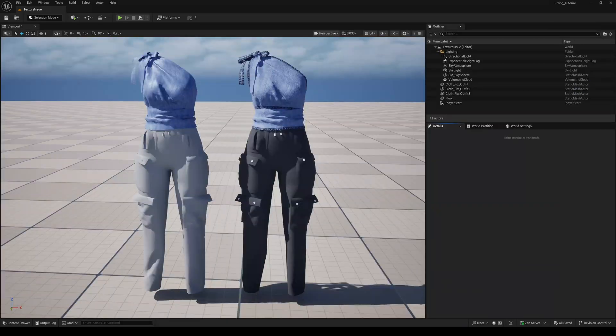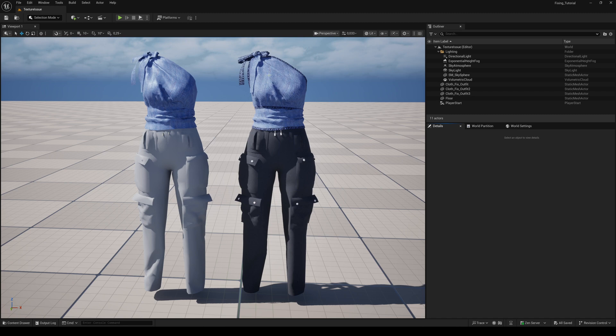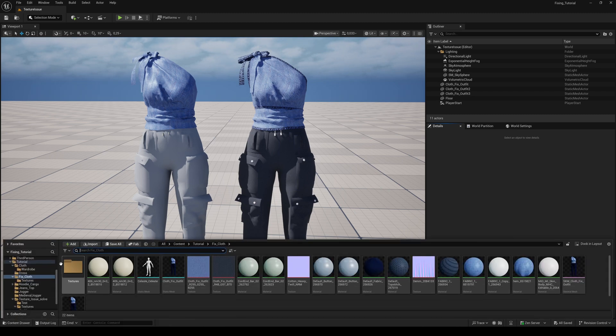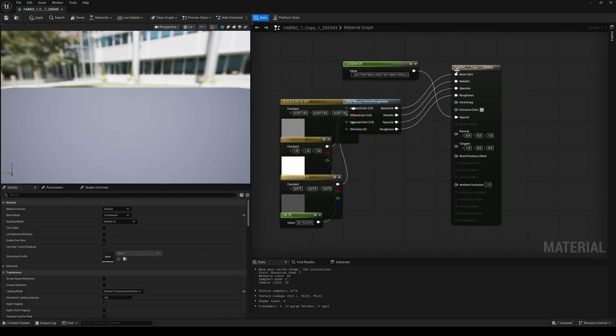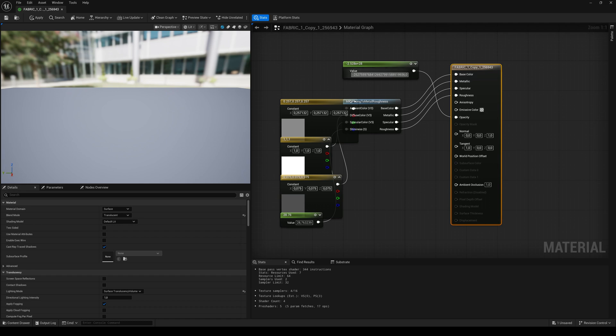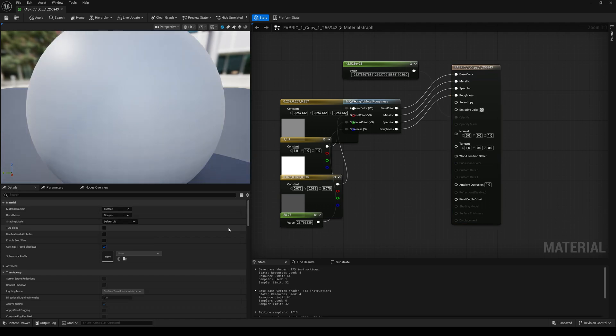The first problem you run into after importing your custom cloth is that the materials have to be fixed to match the look you created in Ginny. You need to make most of the materials two-sided, or in some cases the materials are translucent instead of opaque, so that's a quick fix.